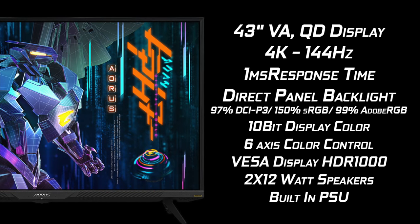When it comes to the display itself this is a 43 inch VA quantum dot display. We've got a 4K resolution up to 144 hertz, 1 millisecond response time. It uses a direct panel backlight. It's also 97% DCI-P3, 150% sRGB, and 99% Adobe RGB. We've got a 6-axis color control system on this unit. It supports VESA display HDR 1000, dual 12 watt stereo speakers, and it's got a built-in PSU so you don't have a power break for this monitor.